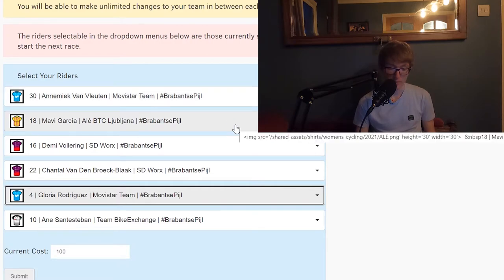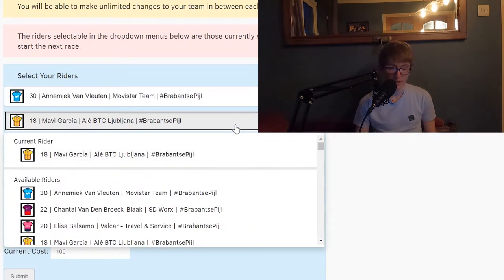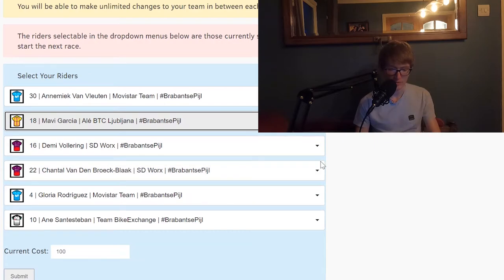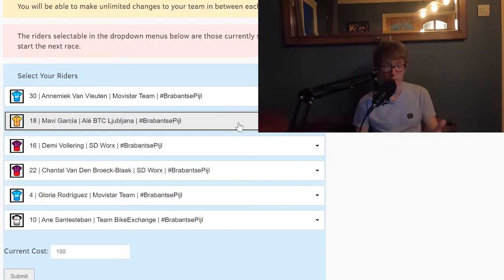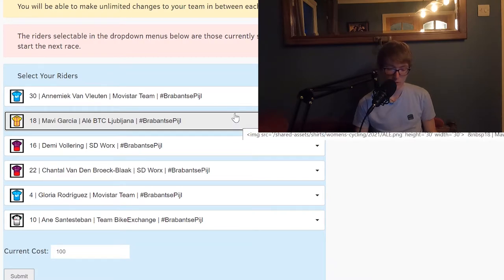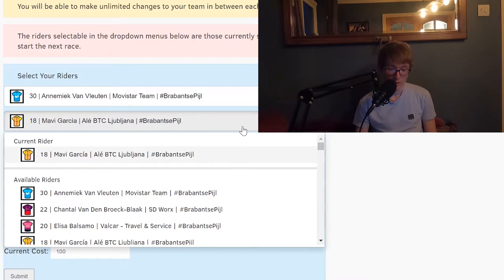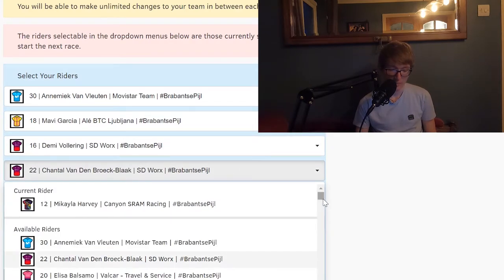Of course that's just one option. That gives you the two big SD Worx riders. I think this is a great team if you're looking for probably quite a safe team with a lot of the main riders. If you're looking for something a bit crazier, I'd probably go with some of these middle-tier riders.